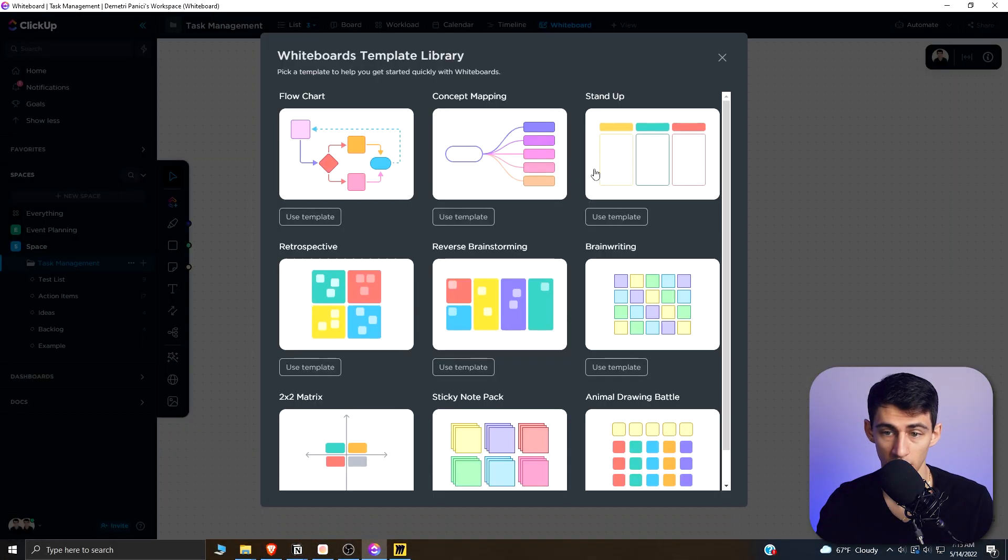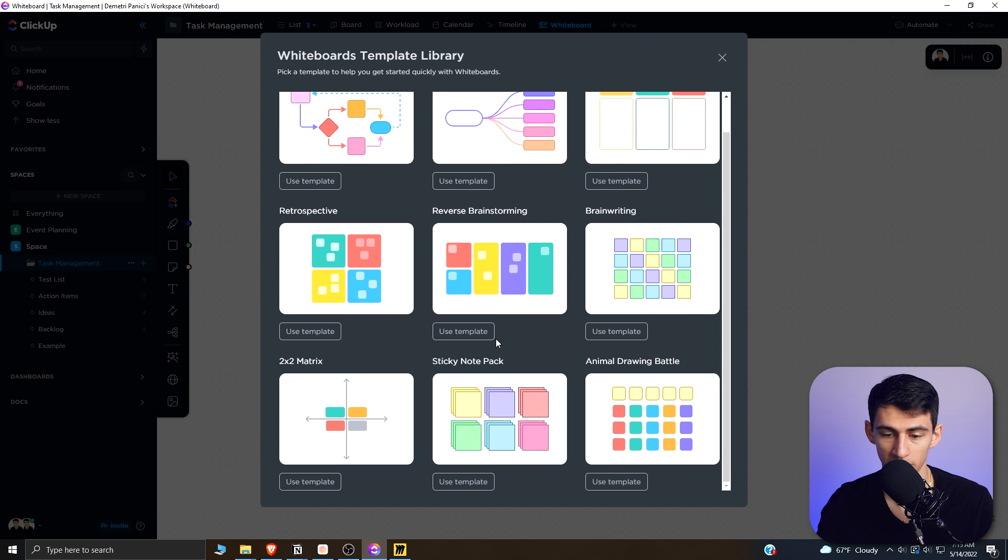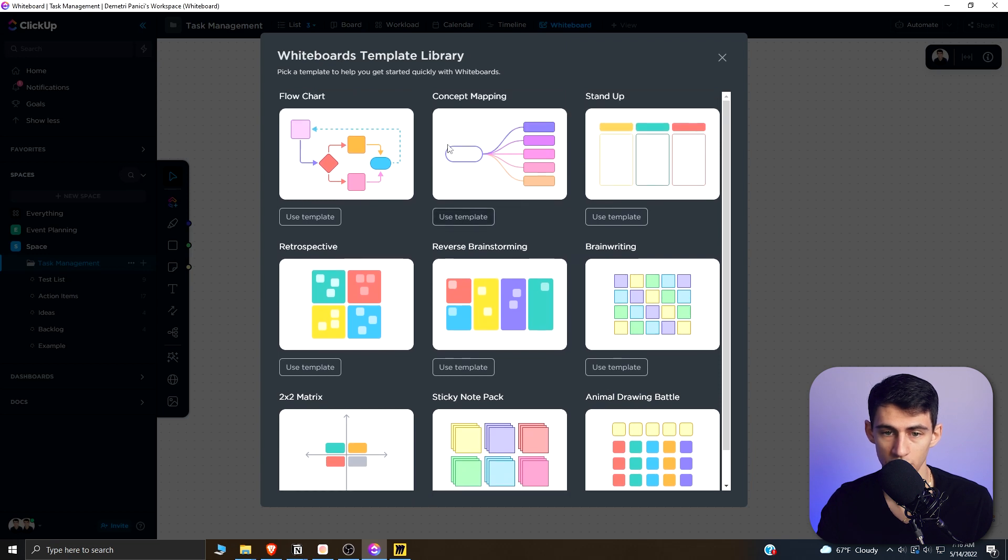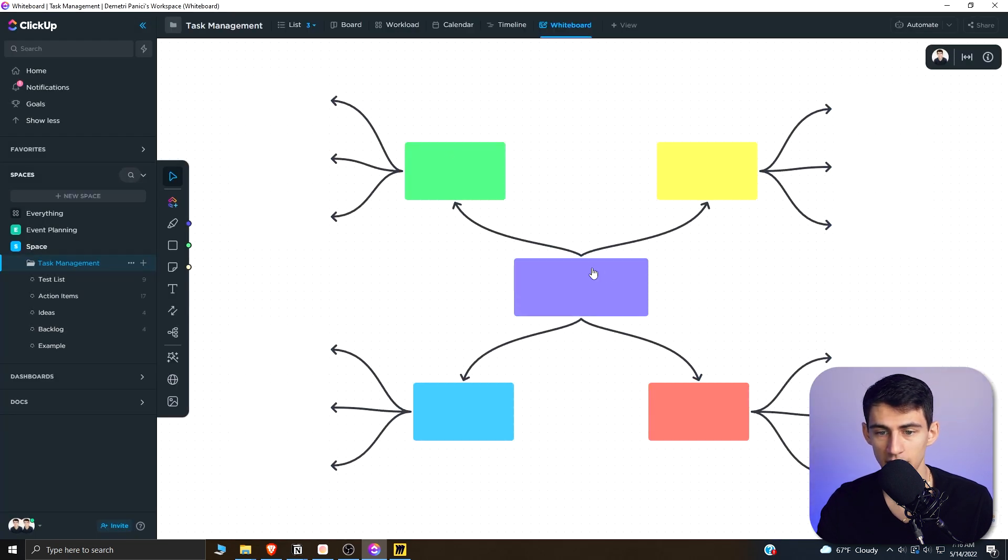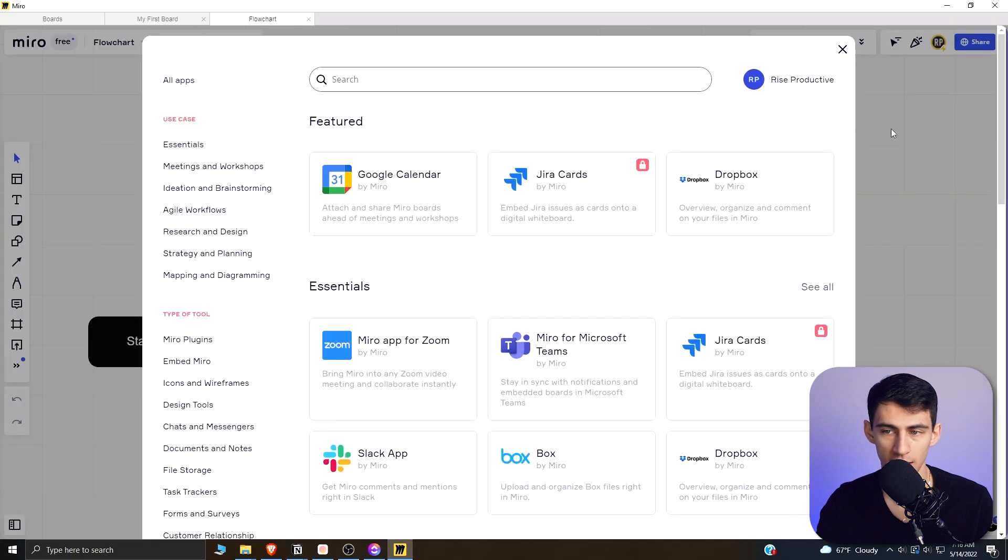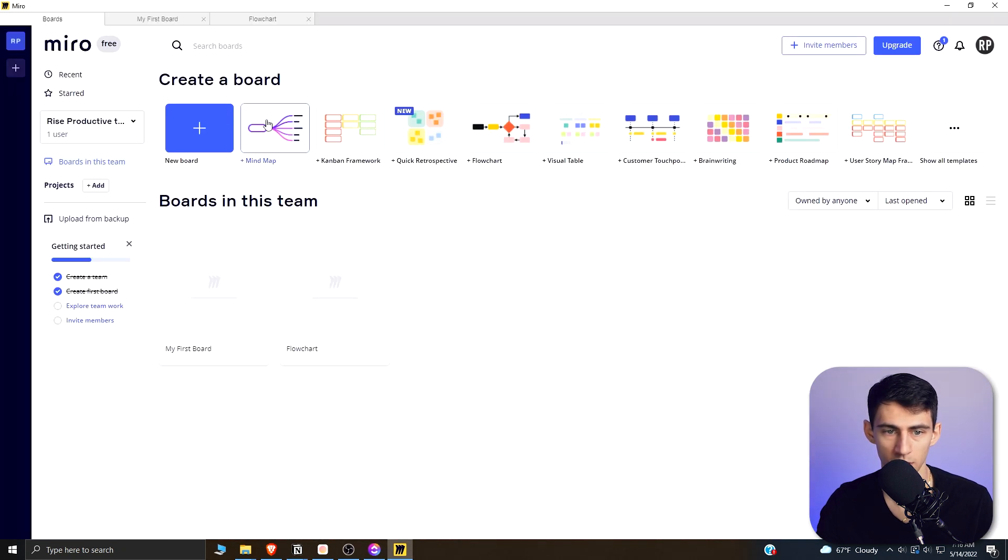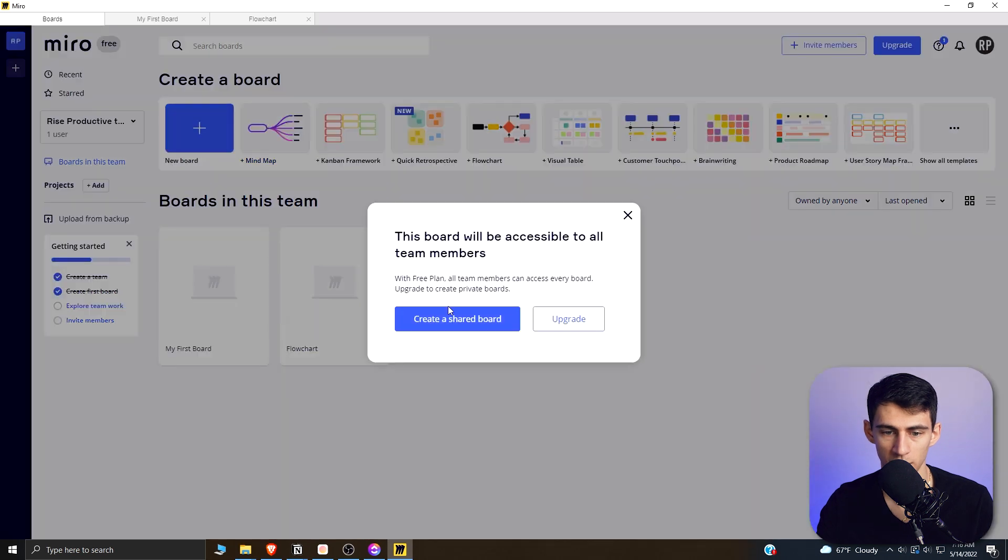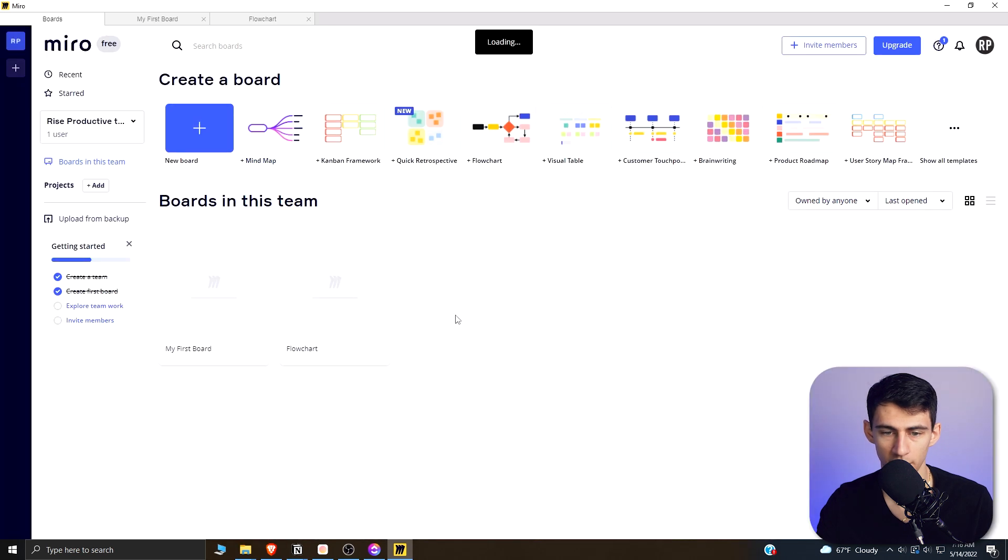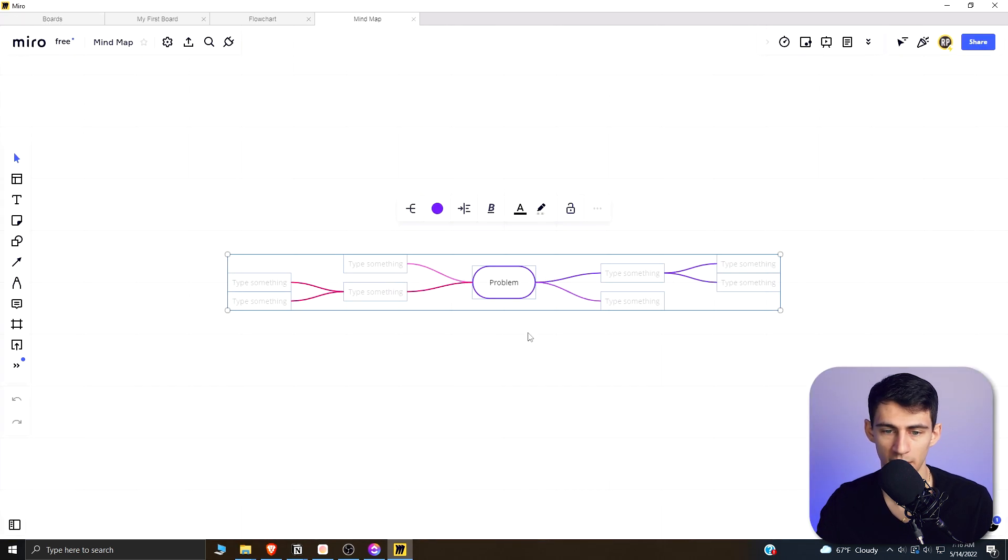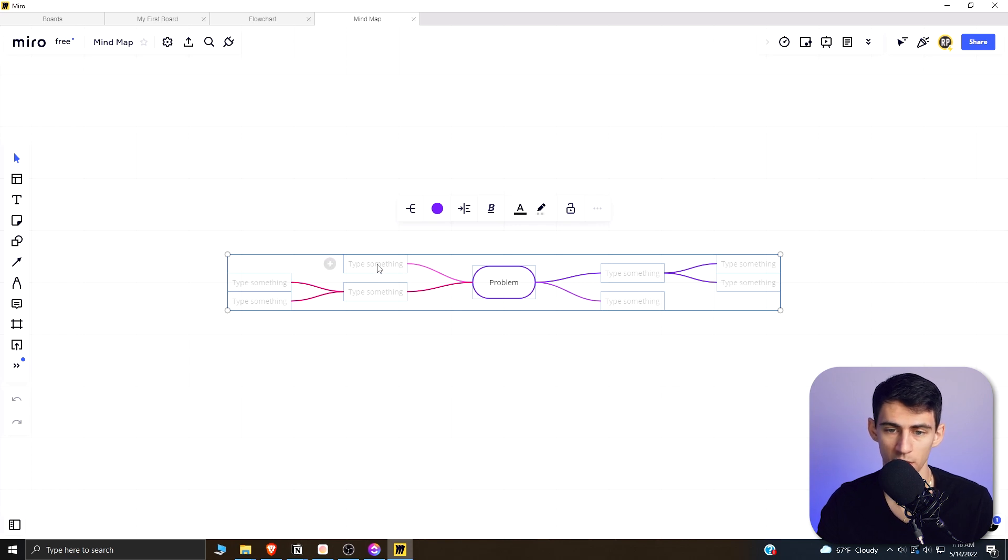we can see that there are a bunch of different templates that I can choose from. So if I choose this concept mapping template, it's going to set this up for me really quickly, which is nice. And then also on this end, if I make a new one, we can do a mind map as well in Miro. So if I create this shared board, we have a really nice templated version in Miro as well.